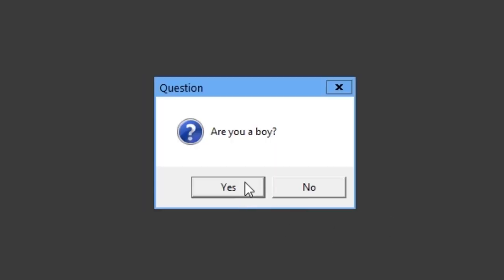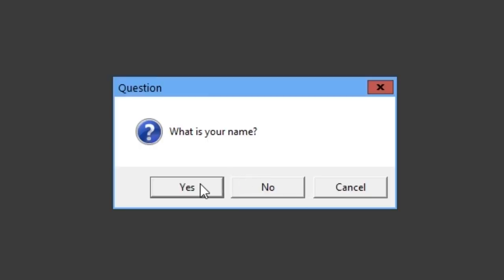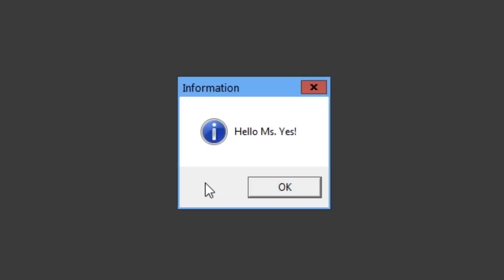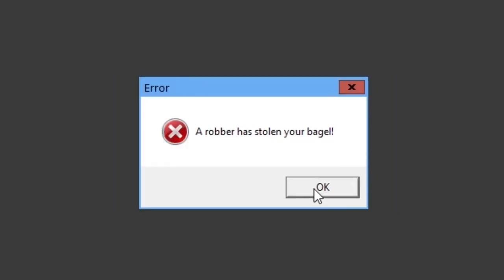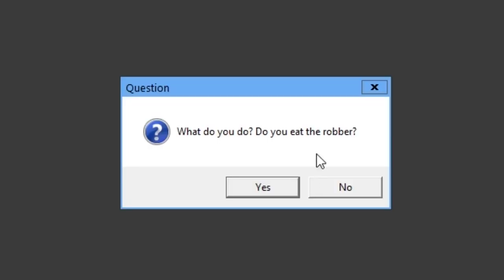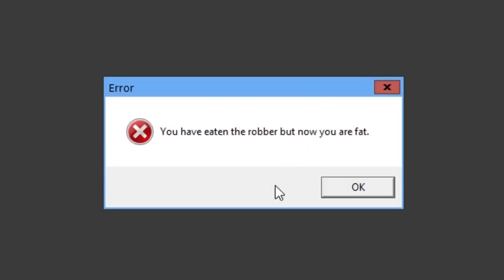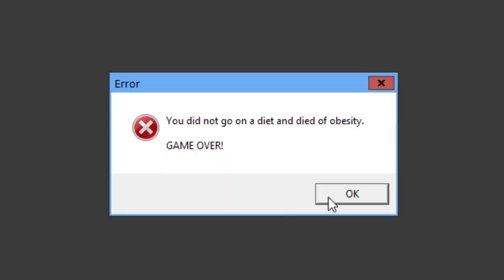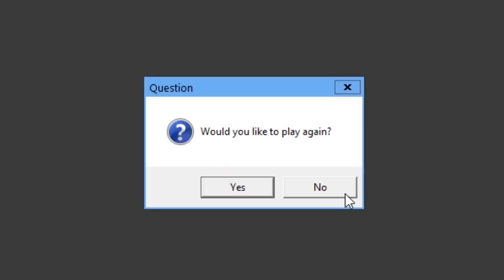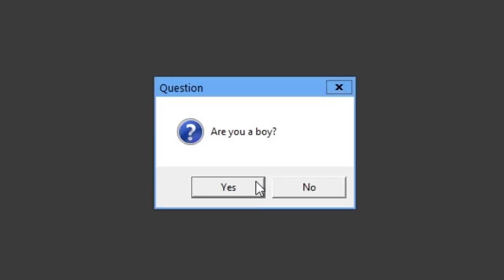Are you a boy? You know what? I've done yes every time, so even though I am a boy, I'll say no. What is your name? Yes. Hello, Miss. Yes. Welcome to the world of airs. A robber has stolen your bagel. What do you do? Do you eat the robber? Yes. You've eaten the robber, but now you're fat. Should you go on a diet? No. You did not go on a diet and died of obesity. Game over.